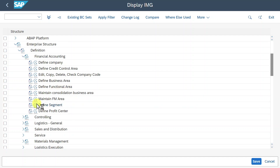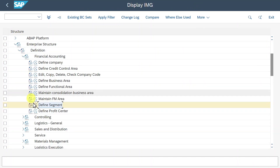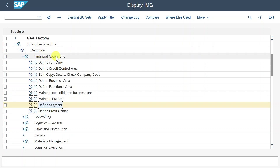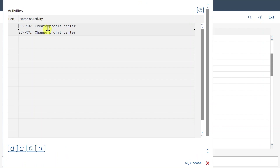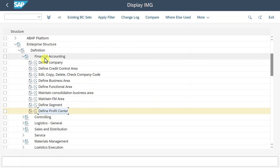Here we have the segment, which also consists of an alphanumeric key and a description, and is used for segment reporting. We can post financial transactions in one or multiple company codes to the same segment and then create balance and profit and loss statements according to these different segments — for instance, according to segment 1000_A. Last but not least, the profit center is also within the enterprise structure of financial accounting. If I click on this, we can double-click here to create a new profit center, always with regard to a controlling area. Let's go back.